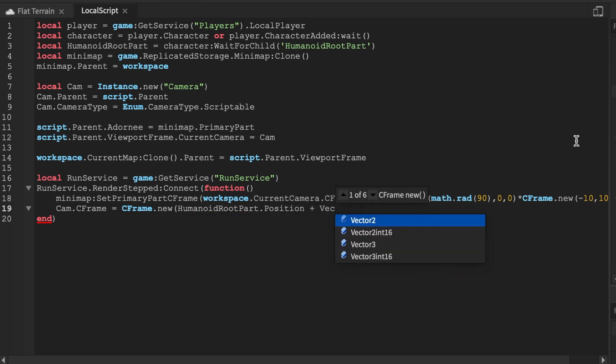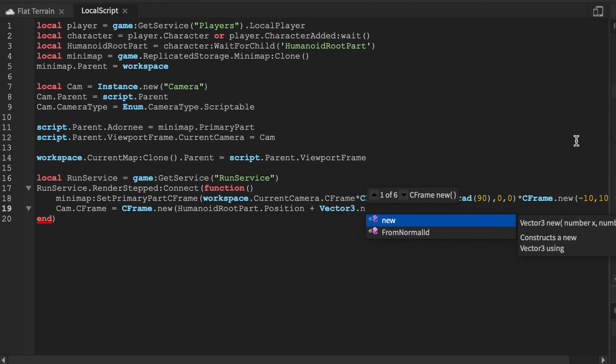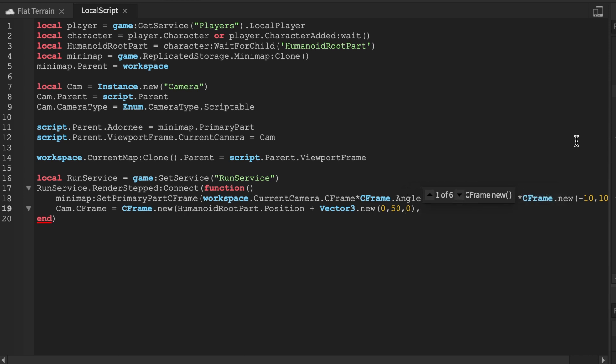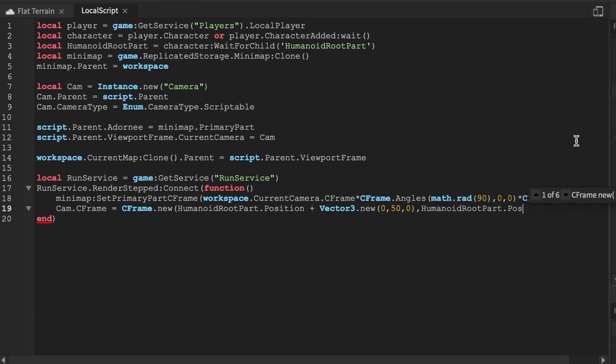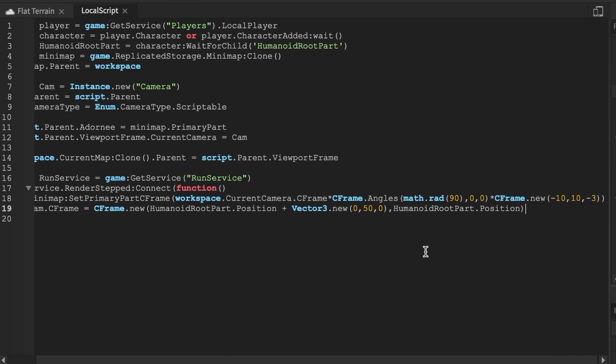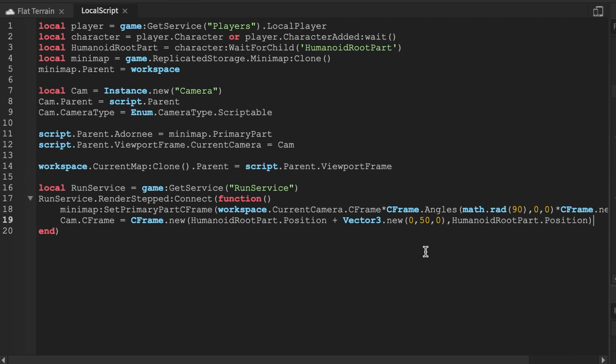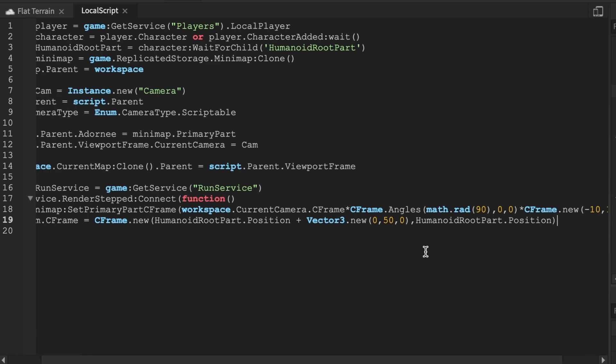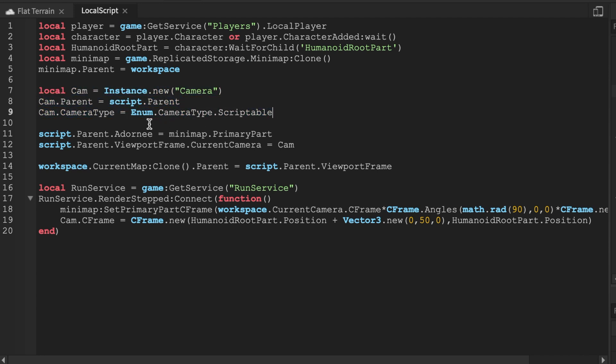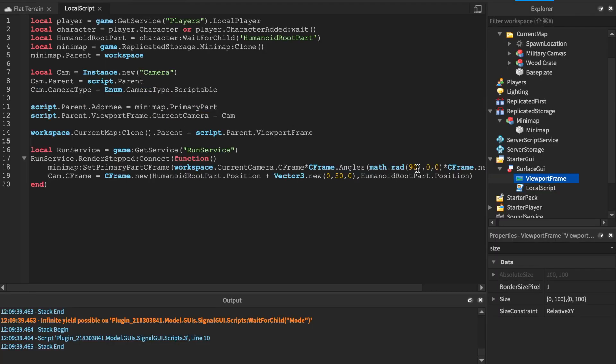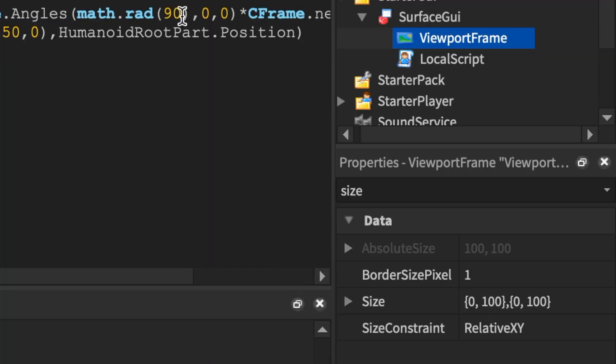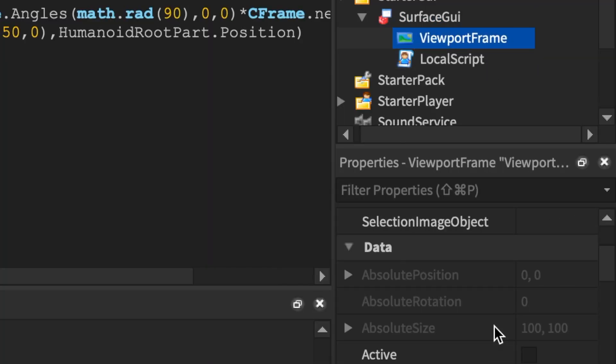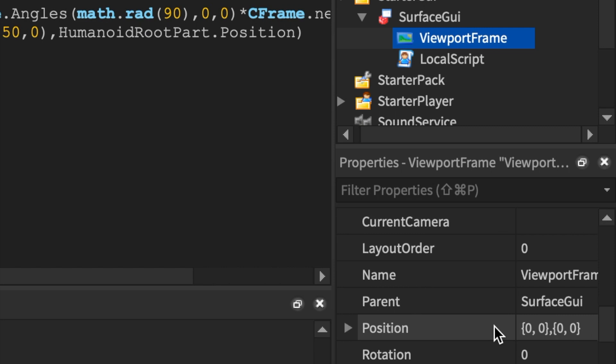Our last line of code here is going to be cam.CFrame equals CFrame.new, HumanoidRootPart.Position, Vector3.new. Vector2 is 2D and Vector3 is obviously 3D. We're going to say HumanoidRootPart.Position, and that's it ladies and gentlemen. Pause the video now if you do have trouble reading it or anything.